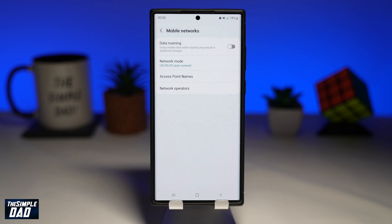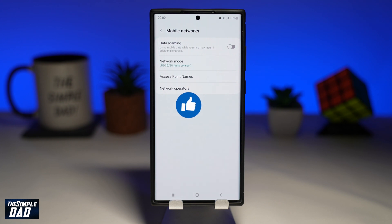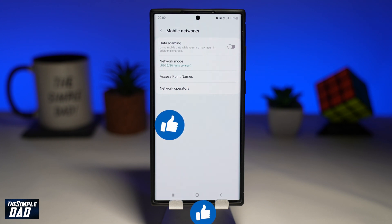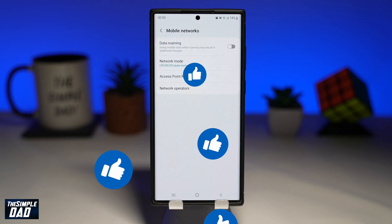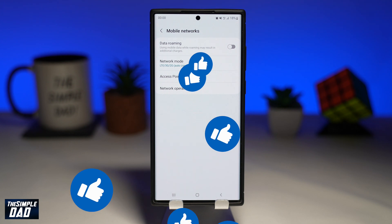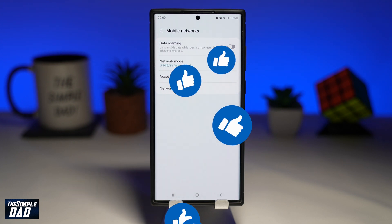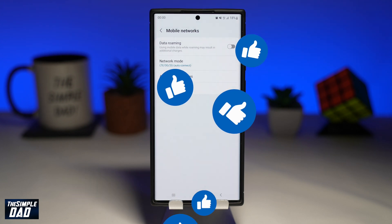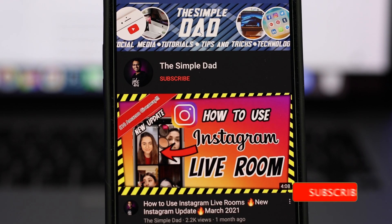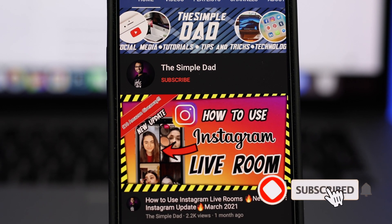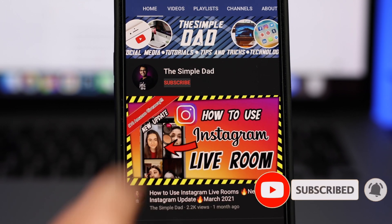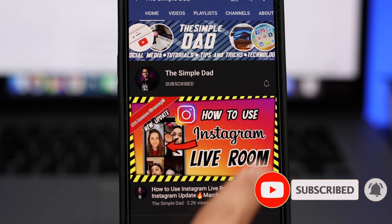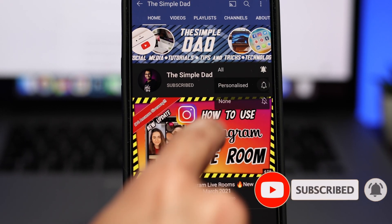If you have made it to the end of this video, then please hit that like button and most importantly, please consider subscribing to this channel for more videos like this. If you have any other questions, please do let me know in the comment section down below. Thanks for watching and see you in the next one.